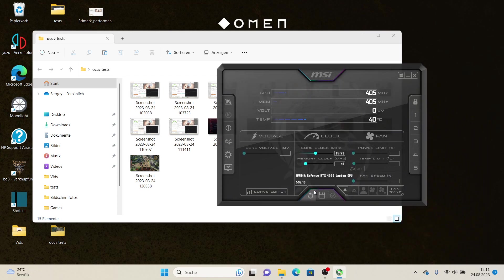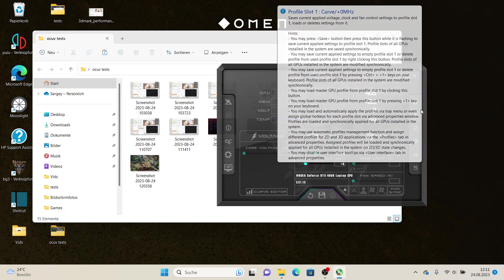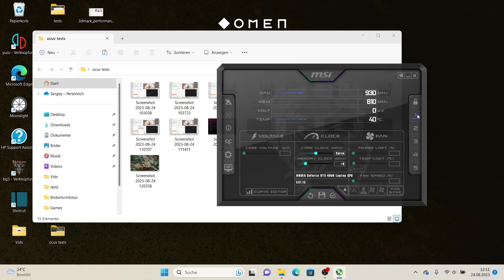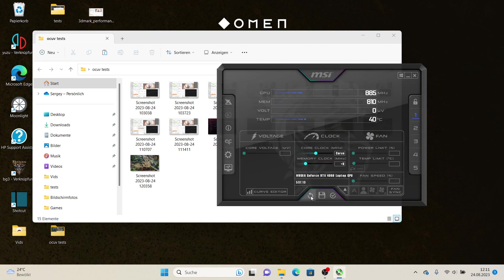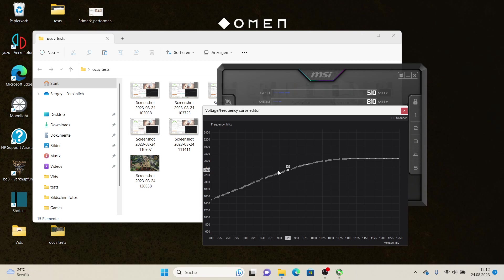With Afterburner you can overclock and undervolt simultaneously. We can change to profile 1 and look into the curve editor. We can set the frequency and the voltage with CTRL+L, and this will set the GPU to 925 mV and 2600 MHz. We can revert any time and in the curve editor we see 2340 MHz and 925 mV.